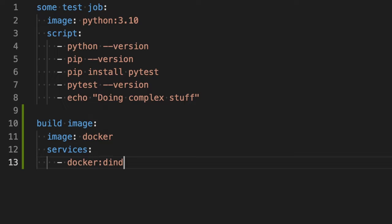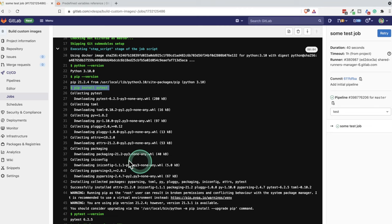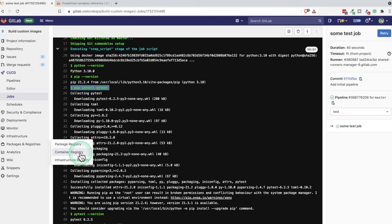So then we can go ahead and write the script and understand a bit what we're trying to do. We can also go directly to GitLab and you will find here under packages and registries. This will be the container registry that we are trying to use.